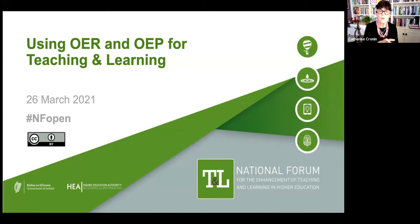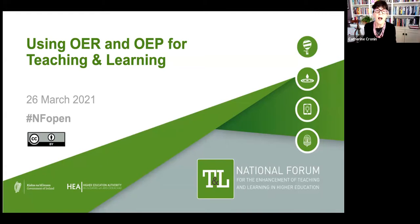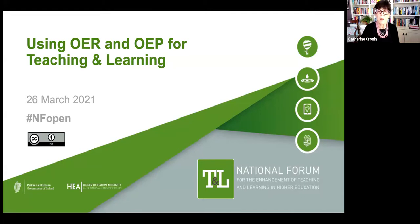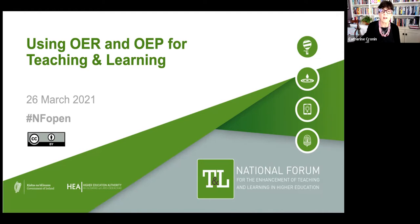There's a team of four of us who have developed a resource in this area in consultation with many people across the sector, and the purpose of the webinar today is not just to share the resource but to focus on conversation about it because we'd like to learn from you as well. The hashtag we'll be using if you want to tweet is NFopen, and we will record the webinar and share it after today.